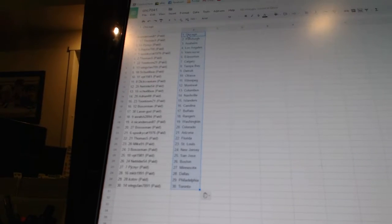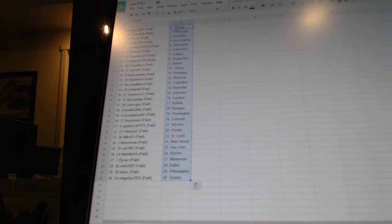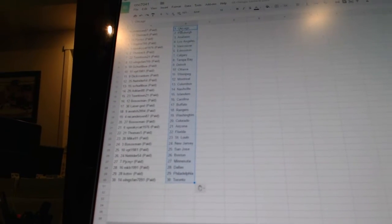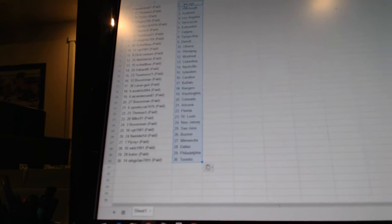Spooky Cat has Arizona. Thomas 5 has Florida. Mike 91 has St. Louis. Bo Soxman is New Jersey. VPT 1981 has San Jose.